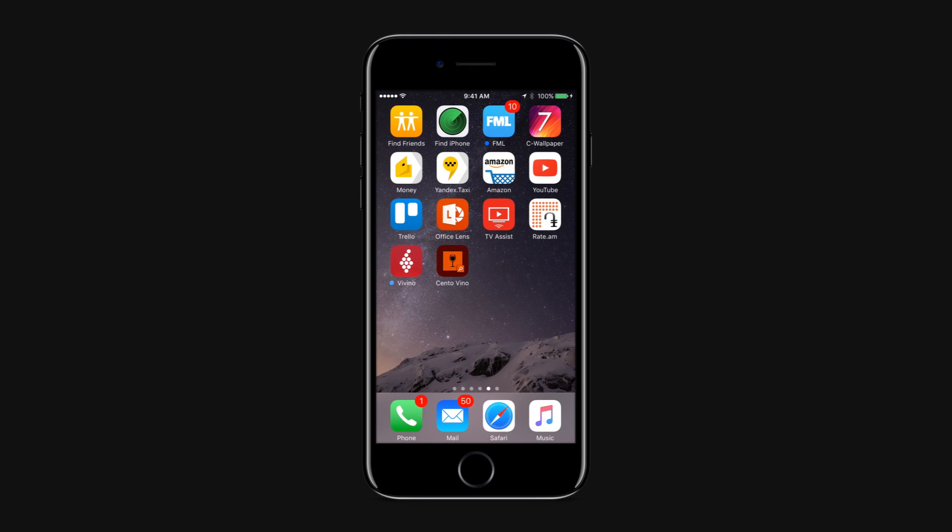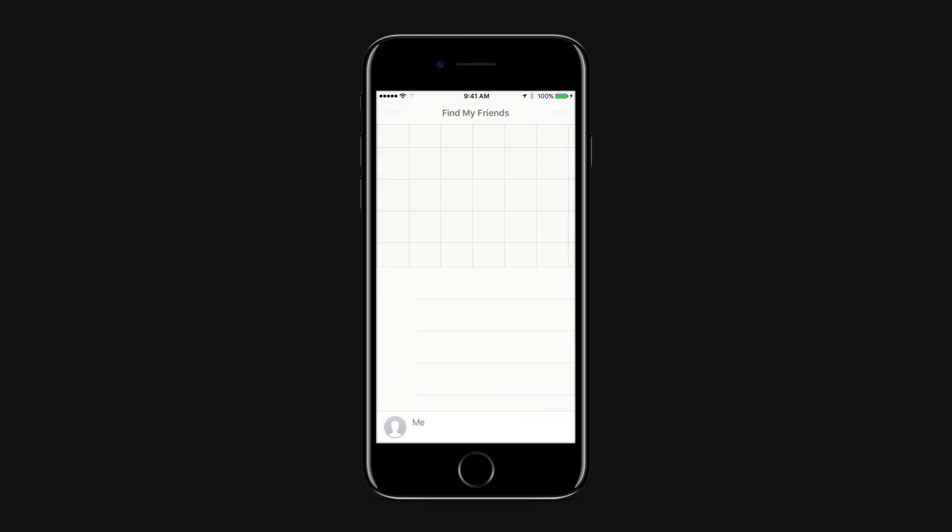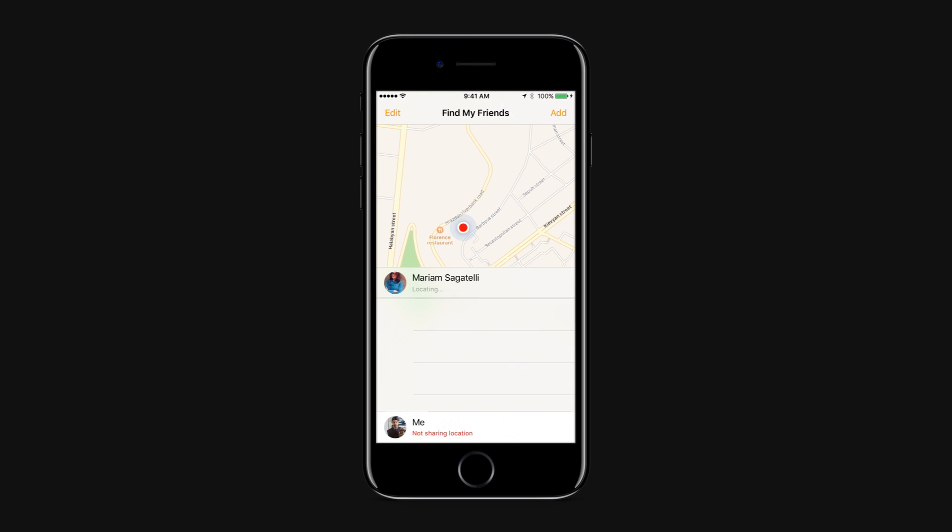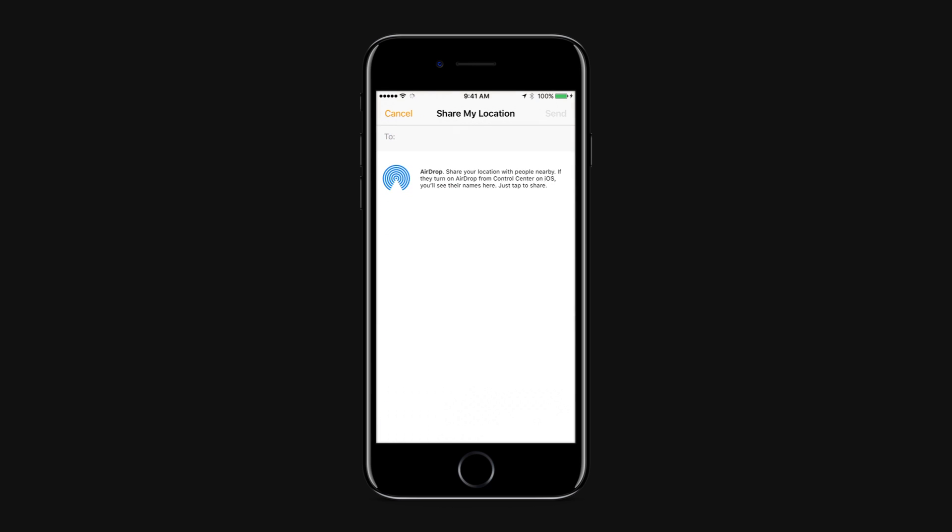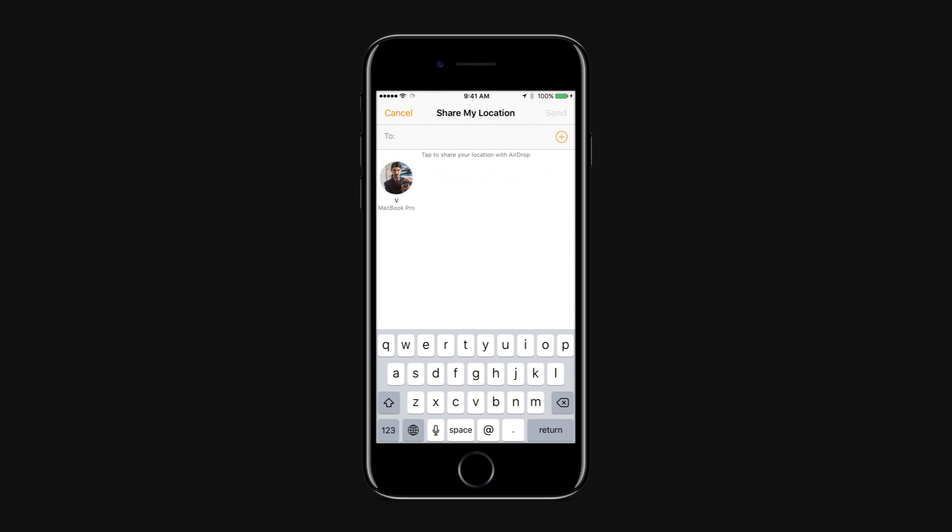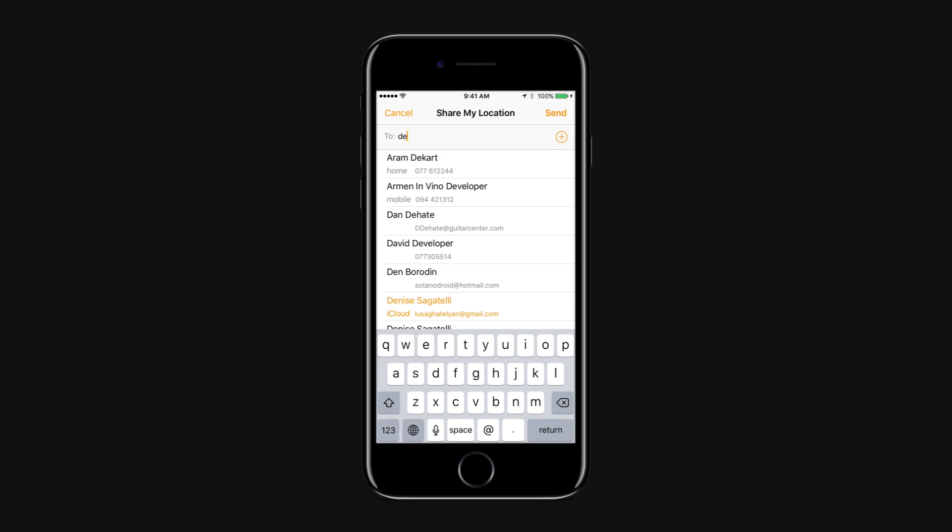You can also share your location through Find My Friends. Go to Find Friends application. Tap Add. Choose a friend or enter a friend's email address, then tap Done to send the request.